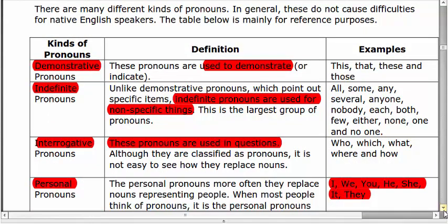Demonstrative pronouns are used to demonstrate or indicate something. For example, 'this' — this is a chair — 'this' is denoting or demonstrating the object. Similarly, 'that' — that are tables — 'that' is demonstrating the objects.